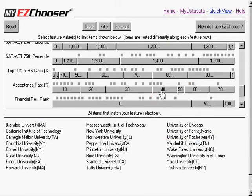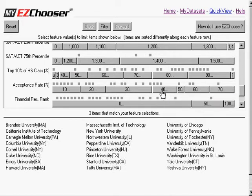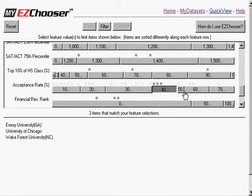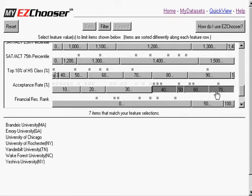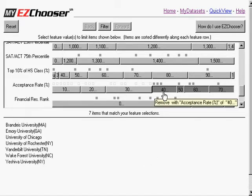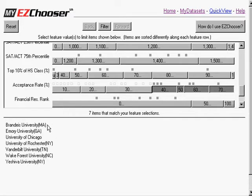So I can make further restrictions here. For example, I could say let's look at only those universities with an acceptance rate of 40% or greater with small class sizes. And I get a set of 7 now.